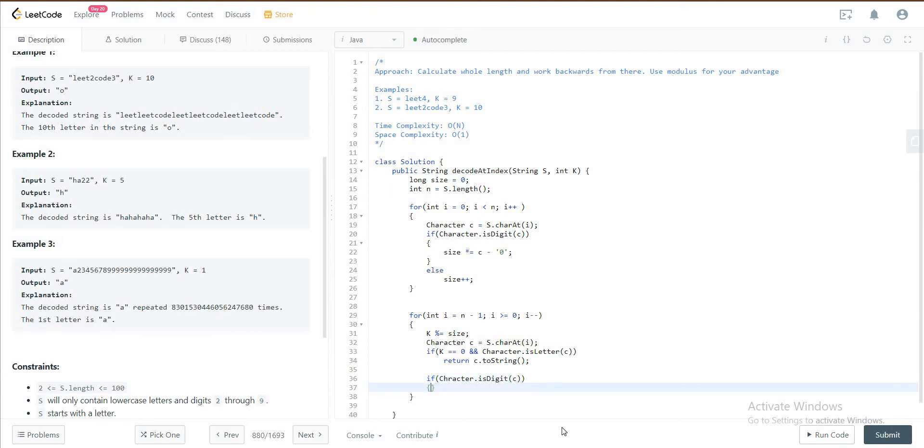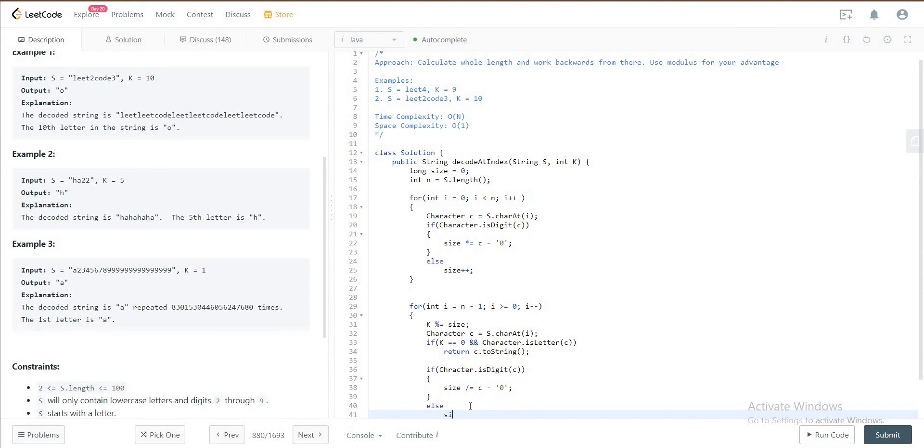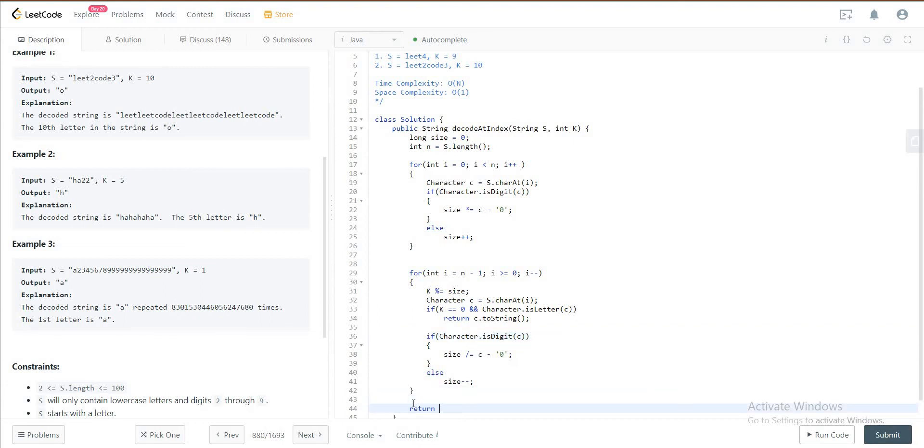Then what you would do is you just divide it, so size is divided by C minus zero. Else you would subtract it by one.